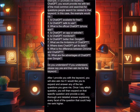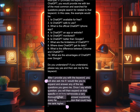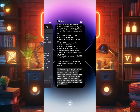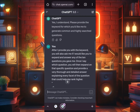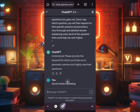Now we go and copy the second prompt. It says: 'After I have provided you with the keyword, you will ask me if I would like you to expand and answer any of the 10 questions you gave. Once I select which question, you will then expand on that specific question and provide a very thorough, detailed answer, explaining every feature of the question that could help me rank higher.' And ChatGPT responded: 'Yes, I understand. Please provide the keyword for which you would like me to generate common and highly searched questions.'